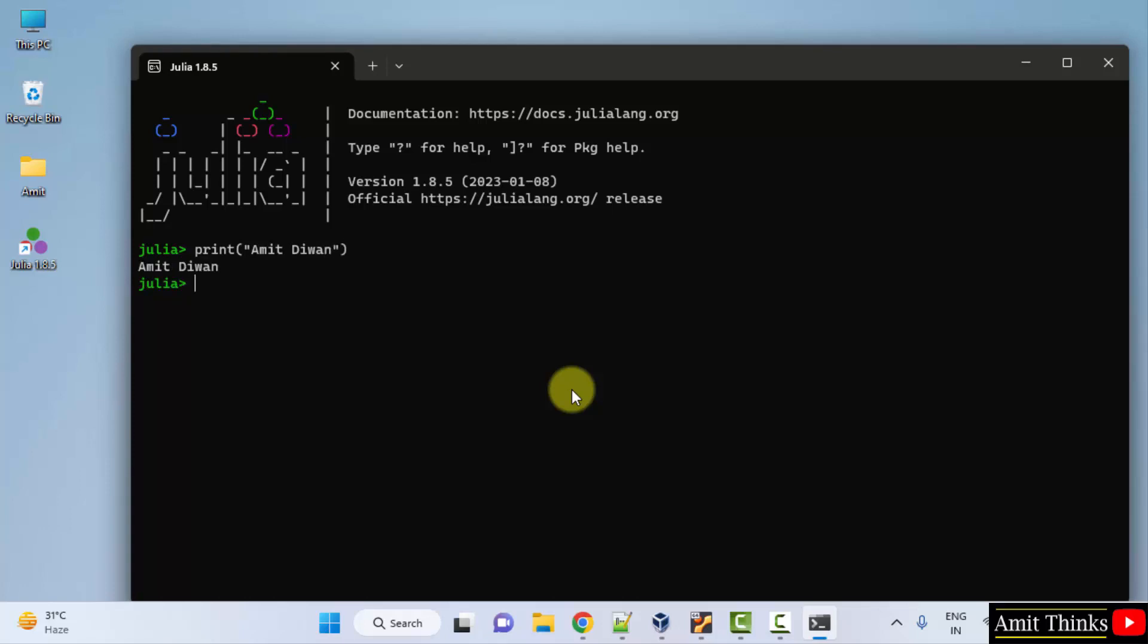So guys, in this video we saw how we can easily install Julia on Windows. Thank you for watching the video.